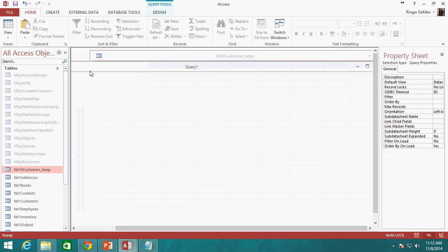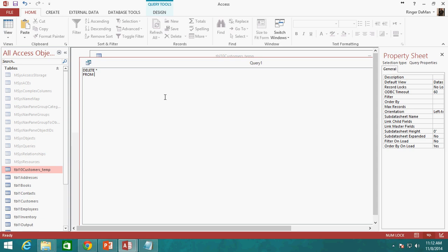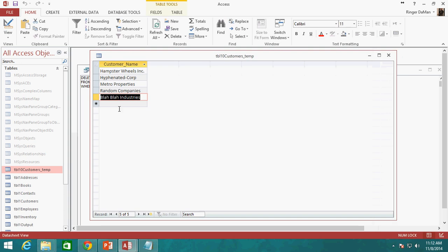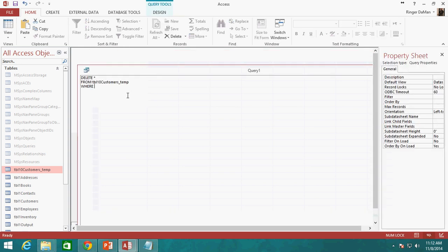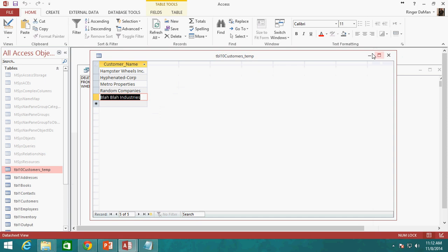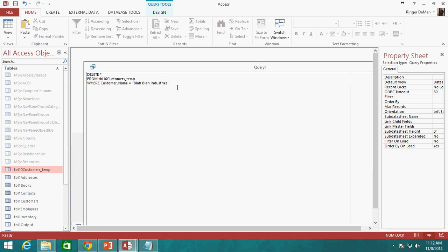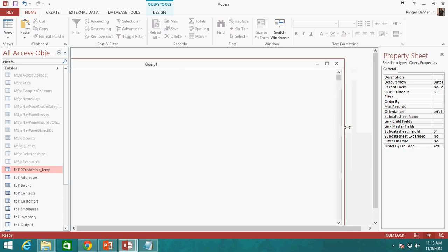Then we specify where we're deleting from using the FROM statement. We'll use Table 10 customers temp. This temp table has a couple of companies in it — Random Companies and Blah Blah Industries. Let's say I want to remove Blah Blah Industries from my temp table. It's straightforward: DELETE * FROM table10_customers_temp WHERE customer_name = 'Blah Blah Industries'. If you just have DELETE * FROM the table with no WHERE clause, you would be deleting all records — which is actually common practice for temp tables but not what we want here.